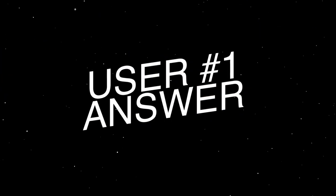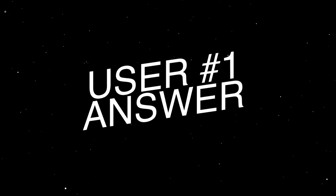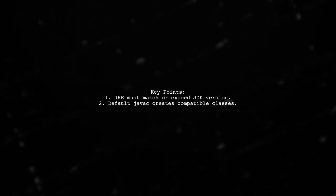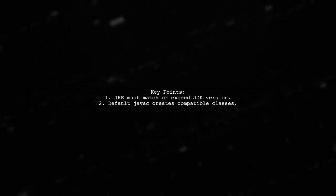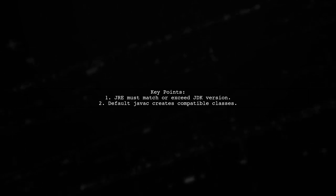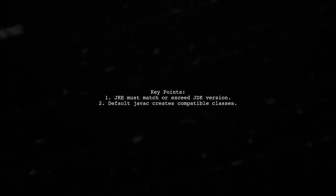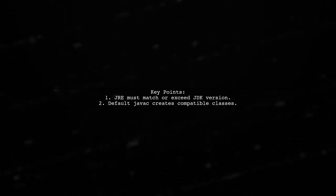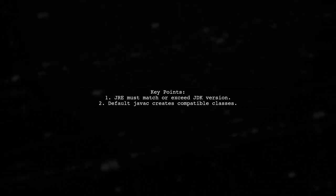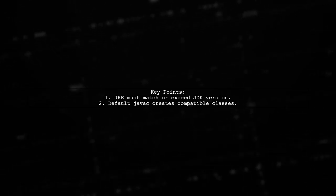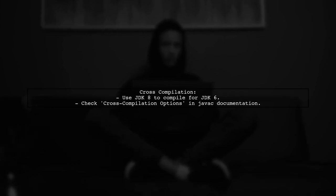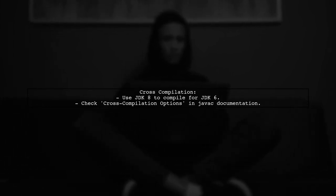Let's now look at a user-suggested answer. You cannot run a Java application on a JRE that's older than the JDK it was built with. If you compile with JavaC without special options, it will create classes compatible with the same or newer JRE versions. However, JavaC allows cross-compilation. For example, you can use JDK 8 to compile classes that are compatible with JDK 6.